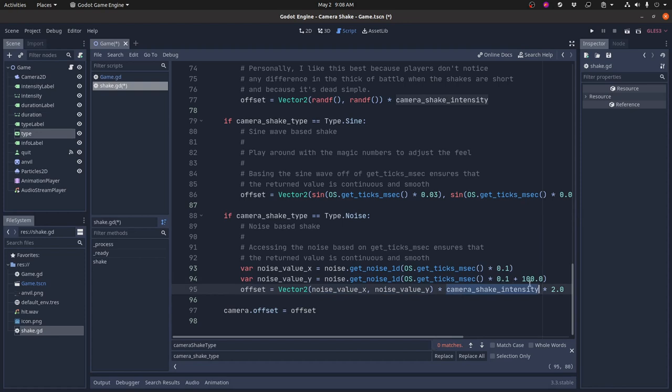That just again makes sure that I'm not getting the exact same noise value for both values. And then I put those two values into, again, the offset vector multiplied by the camera shake intensity. Again, magic numbers here, adjust them to taste. And same thing with the noise generation parameters, adjust those to taste as well.